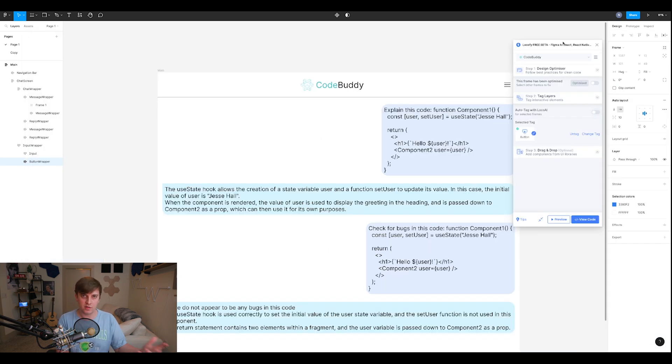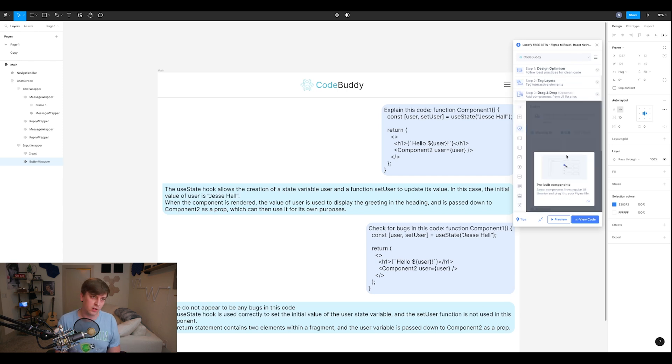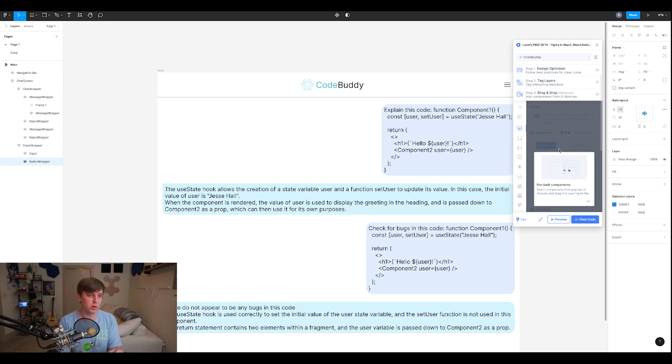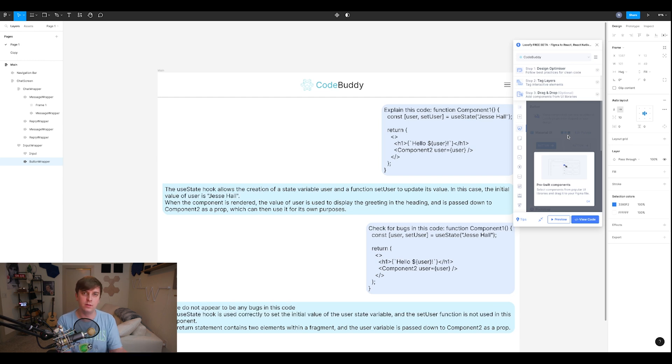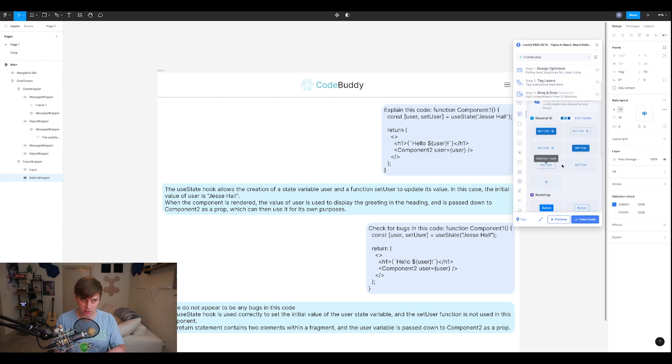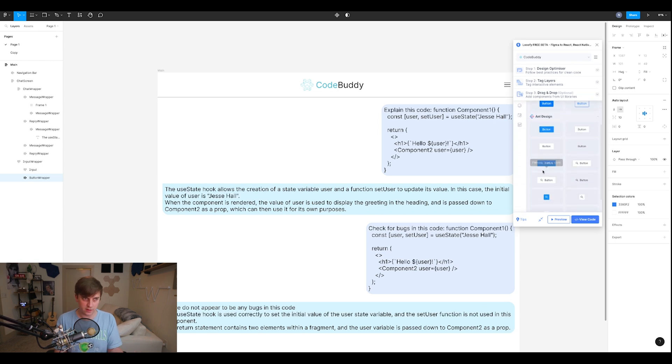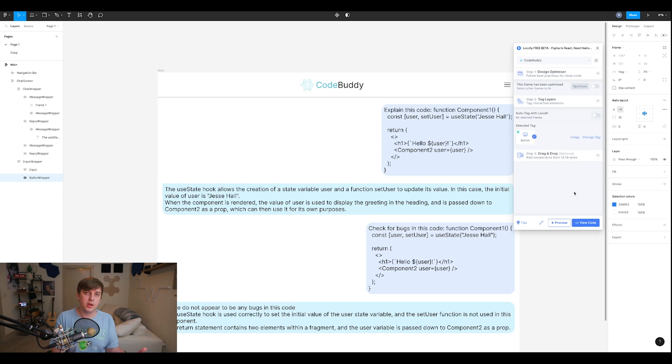And the last step of the Locify process is an optional step, but they have components from UI libraries. So if you want to add cool components, pre-built components from UI libraries into your design, some of them are pretty cool, that's something you can do. All right, so you click on this drag and drop. Look at this stuff. So I could literally just drag any of these on if I wanted to, any of these buttons, or different other things. So pretty easy process so far.